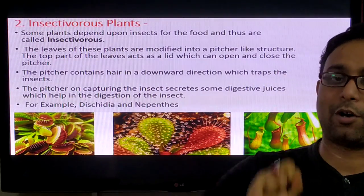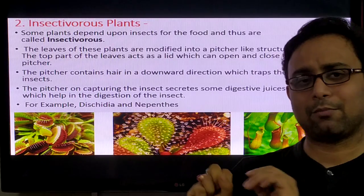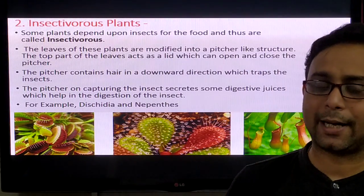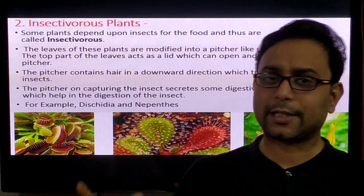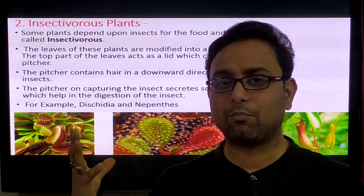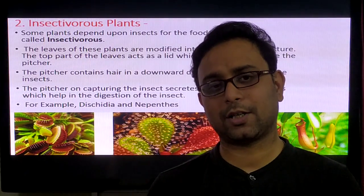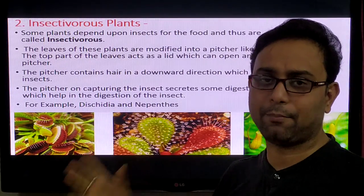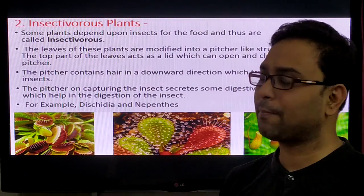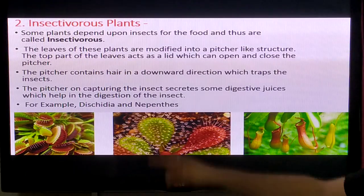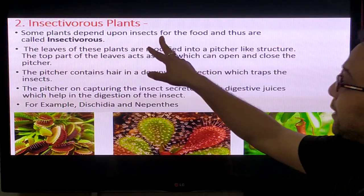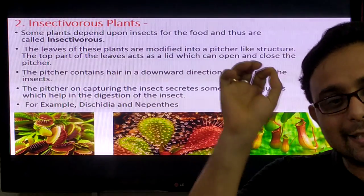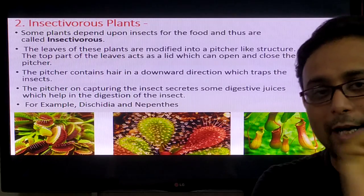Insectivorous plants have a special type of modification. Some plants depend upon insects for their nitrogen, so they are called insectivorous plants. You can see this type of modification in the images shown.